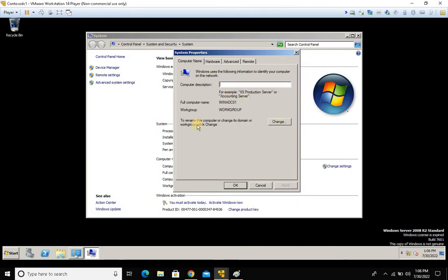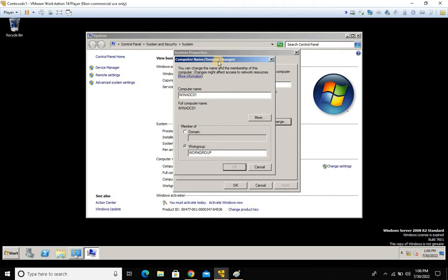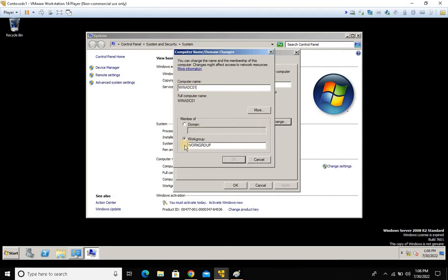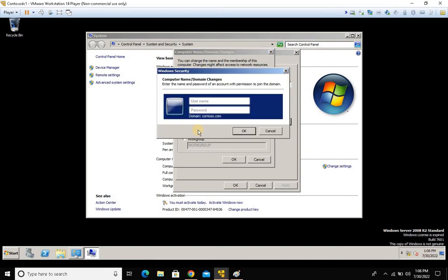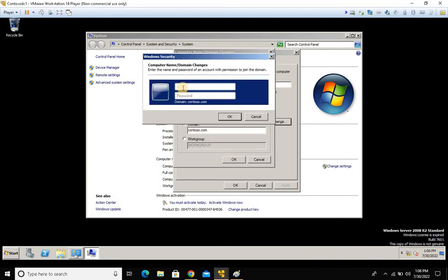Click Change Settings, then click Change on the Computer Name tab. Here you can see the computer name, domain, and workgroup fields. We're not interested in changing the computer name — we want to join this machine to the domain. Type contoso.com in the domain field and click OK. A credentials screen will pop up.